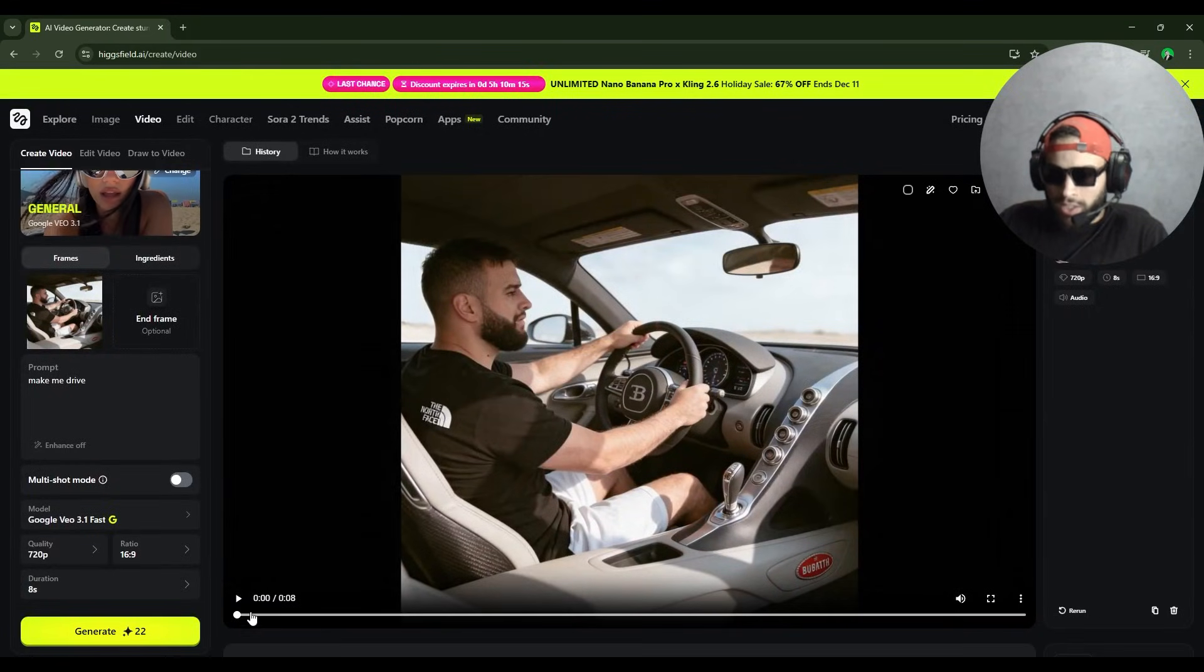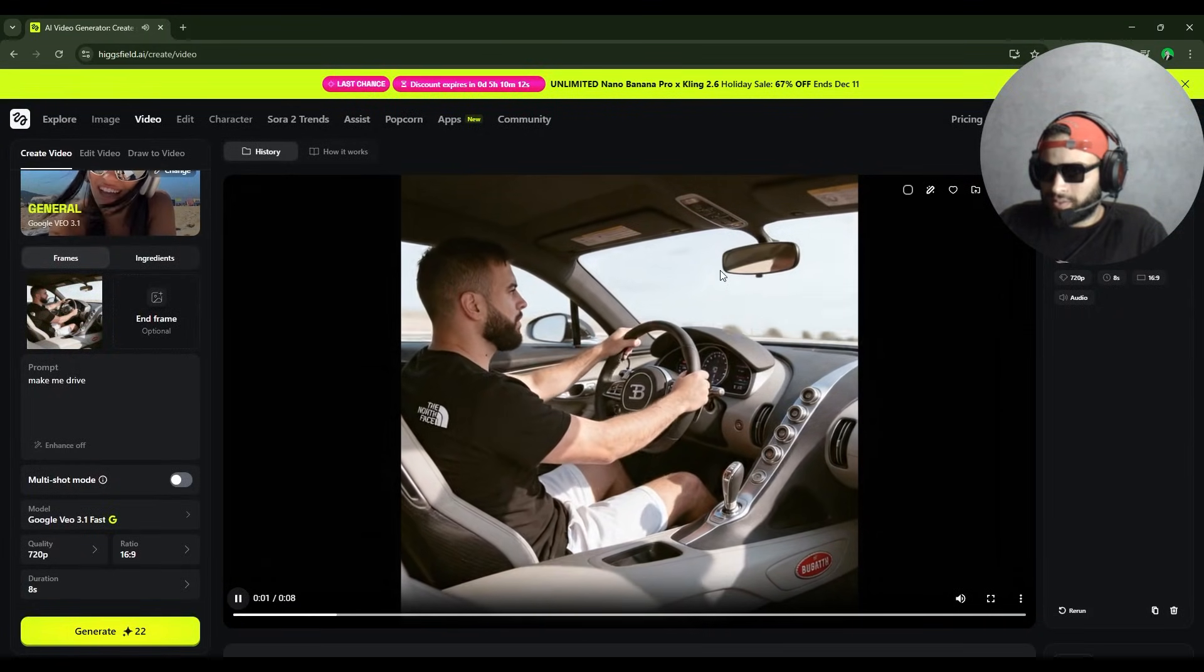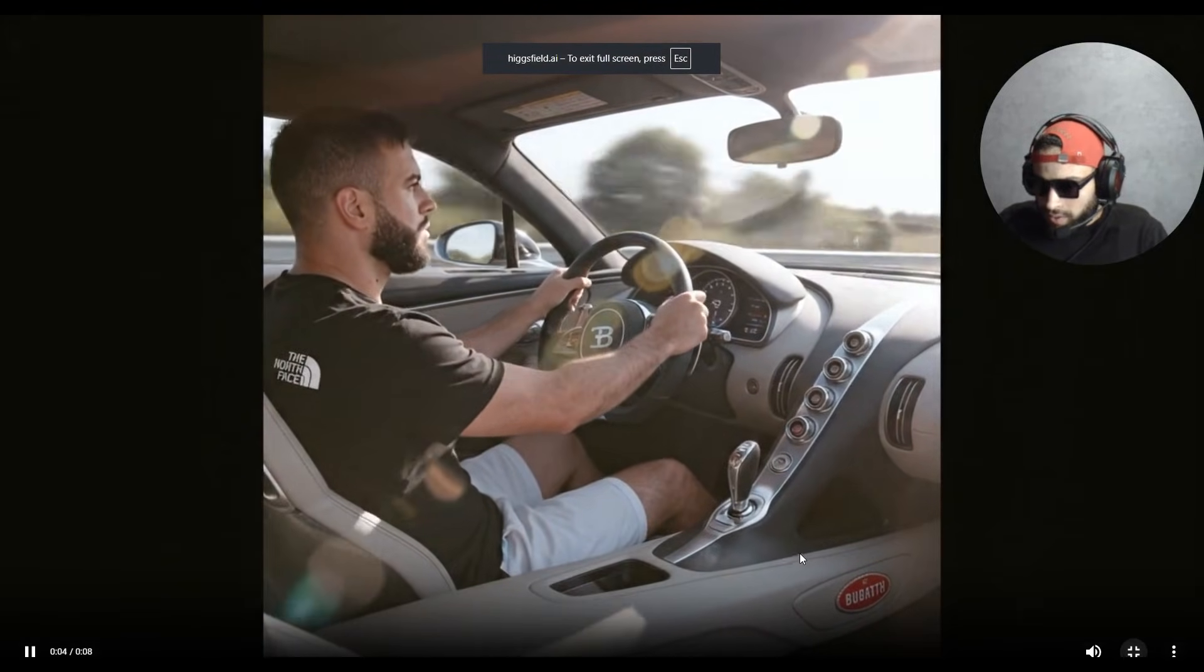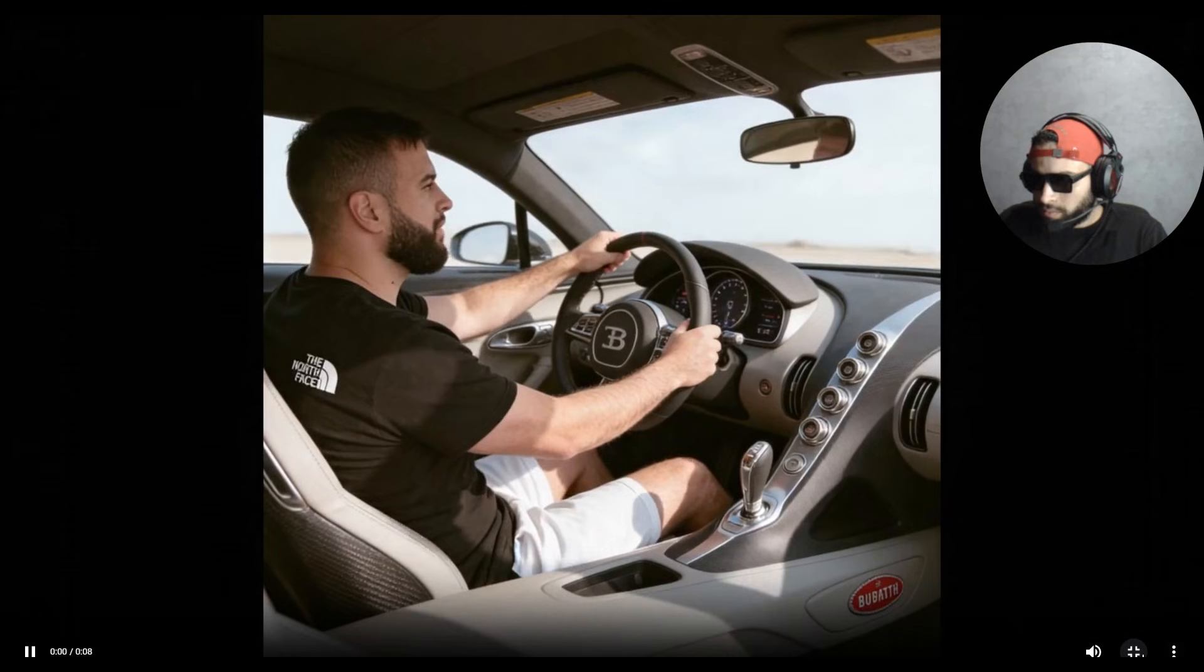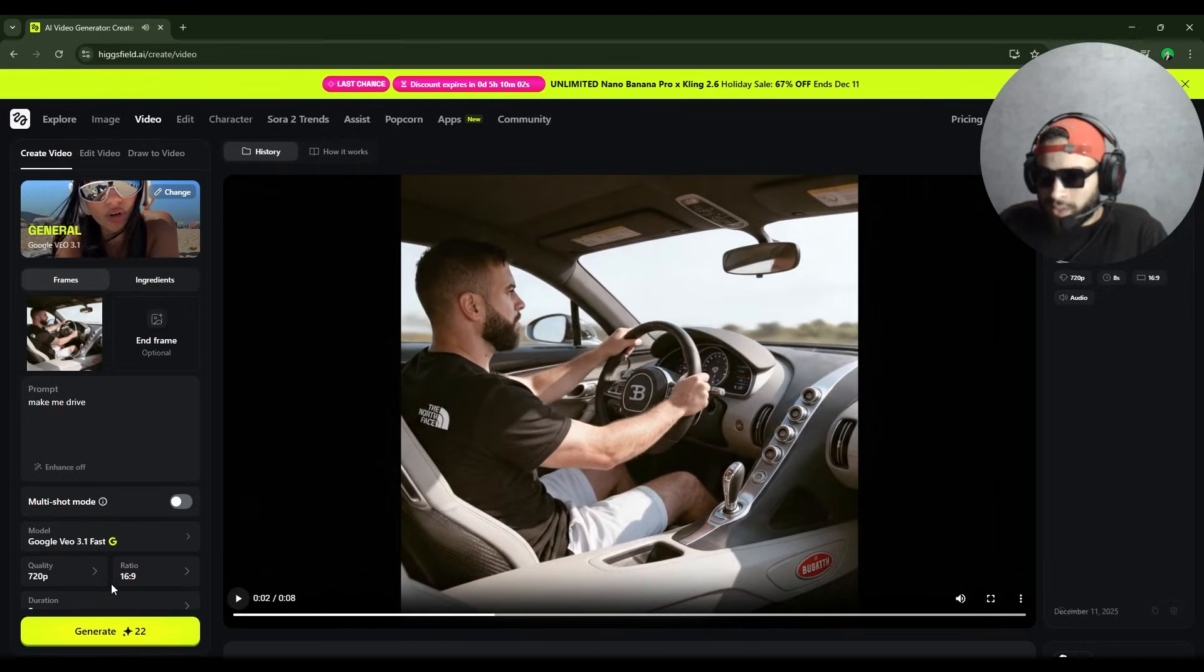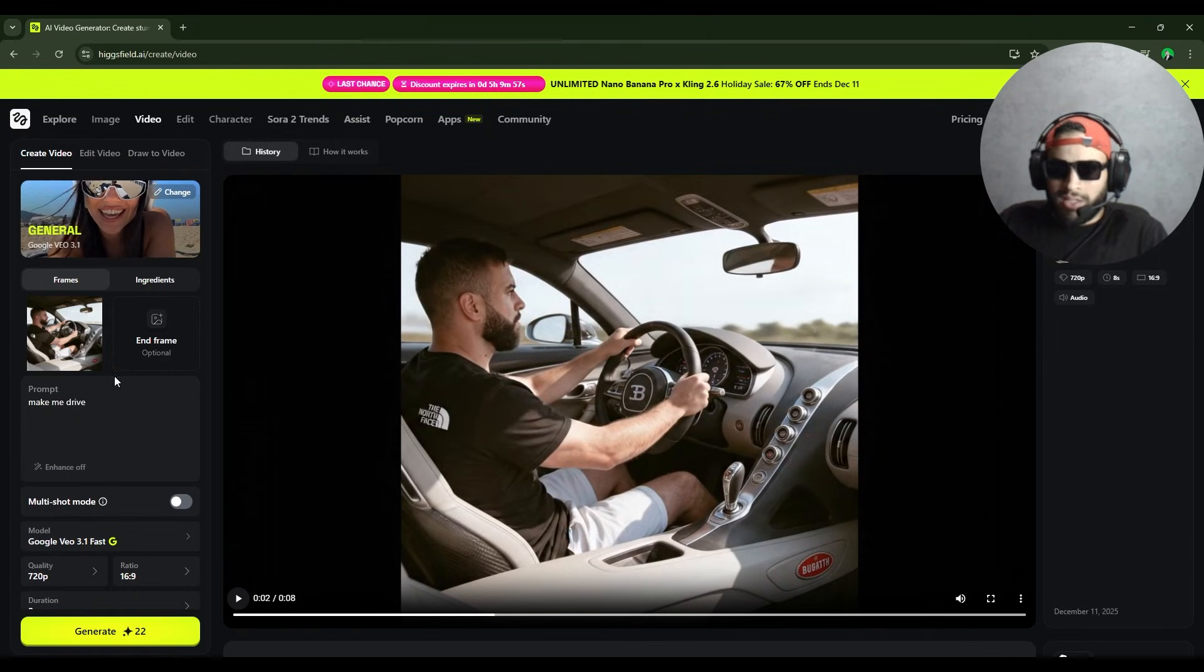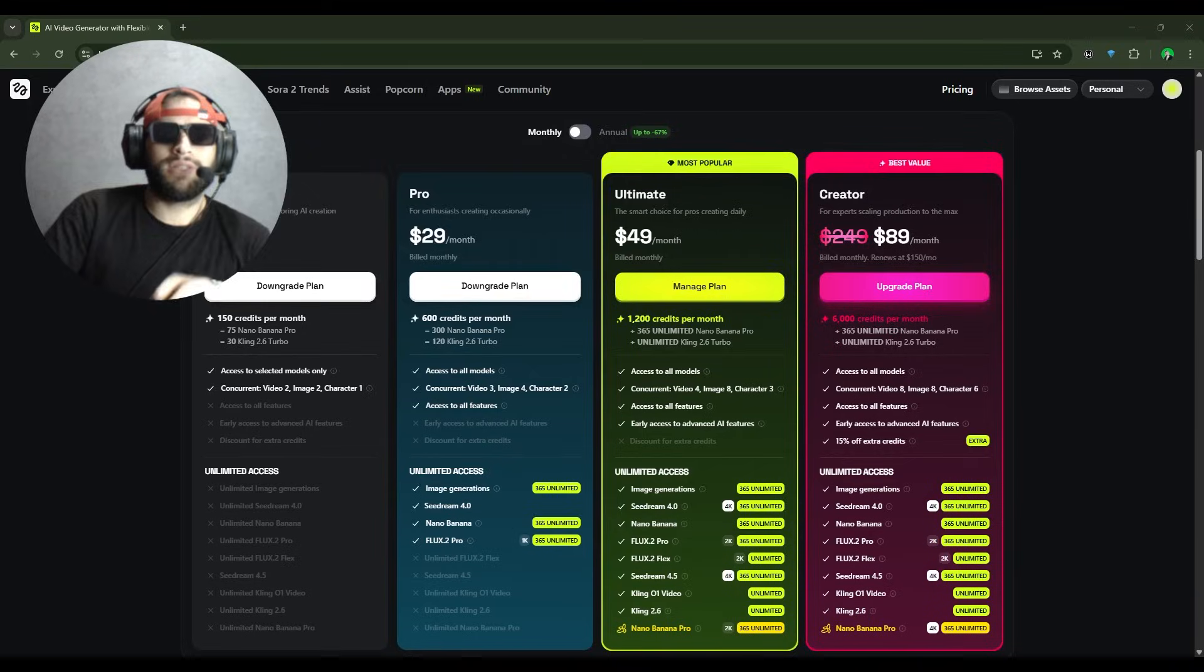So my video is actually ready. The quality is good. Wow, that's amazing. With just 22 credits I was able to get that. This is my prompt. I wrote 'make me drive.'